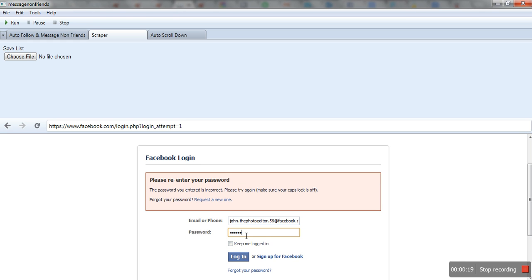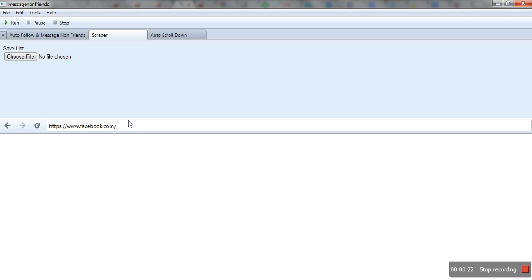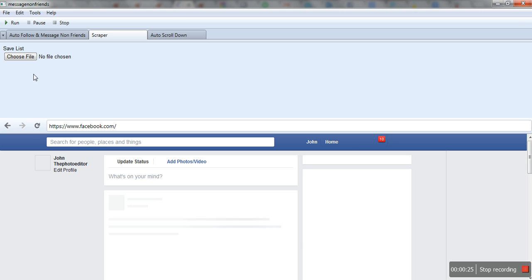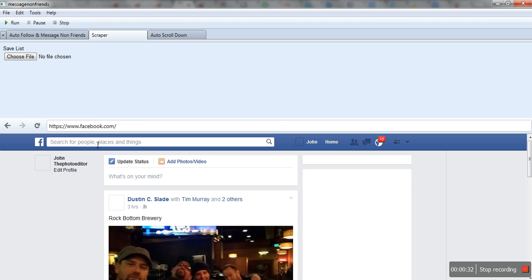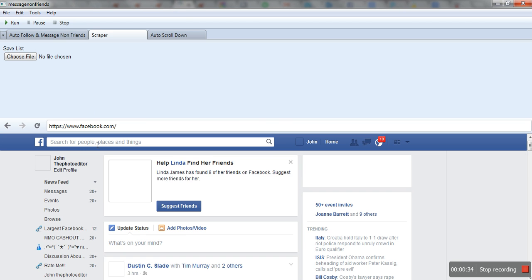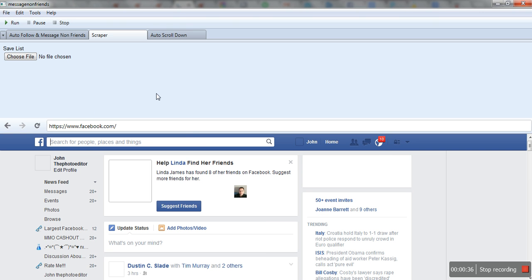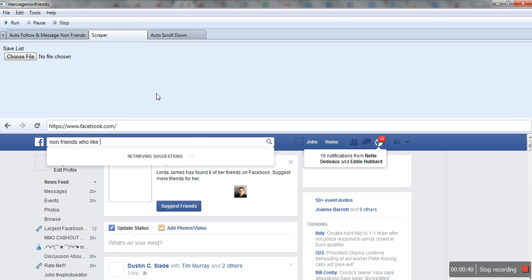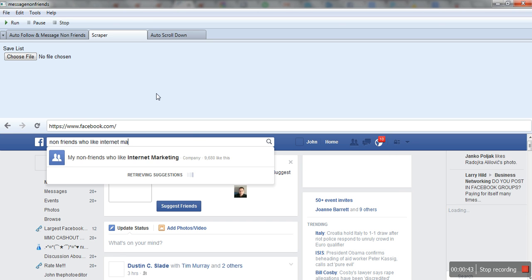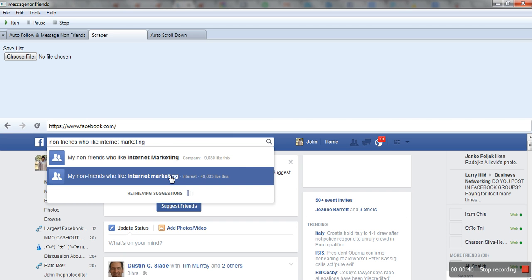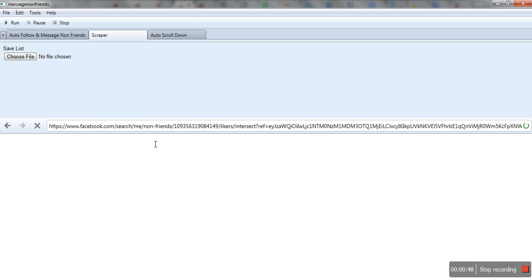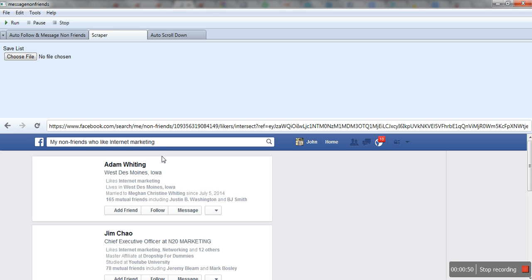When I log in, I'll go up, search, and set the list. After that, we'll move to this tab. Let's save the list first. For example, I want to message non-friends who like internet marketing or something like internet marketing. So I'll search and pick some people.